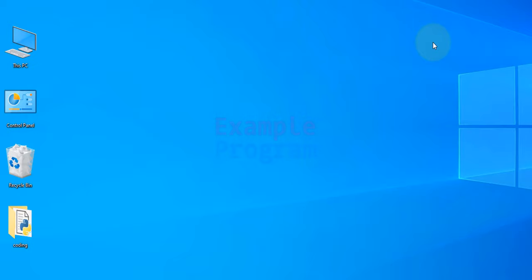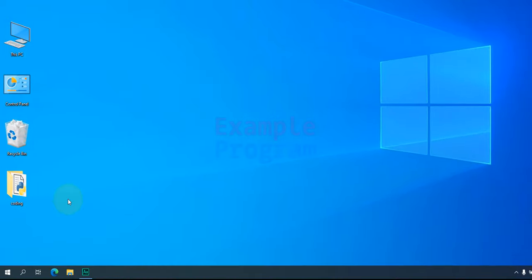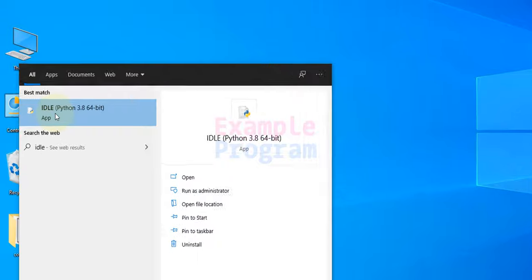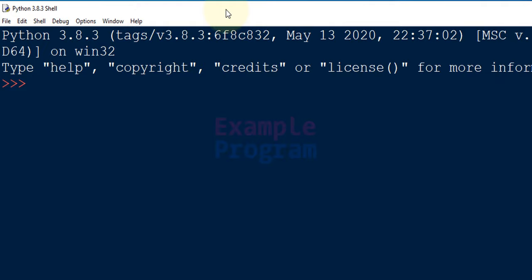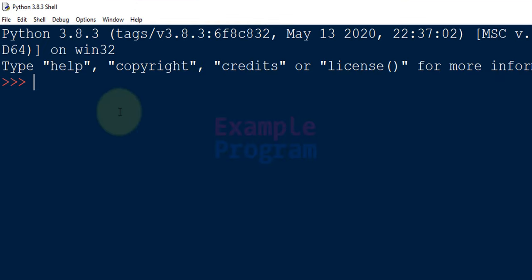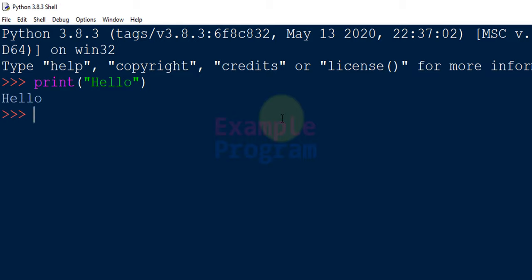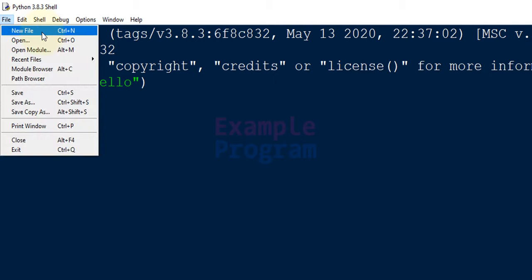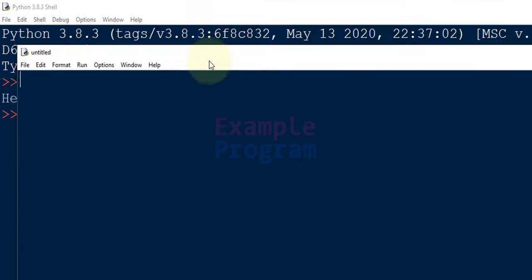The next option for running a Python program is to use IDLE. Click on the Start button, search for IDLE, and you will get Python IDLE. Click on that and it will open up the Python shell. This is an interactive window — you can write Python code here, for example print 'hello', and after hitting Enter you get the output right here. You also have the option of writing a Python program in a file — click on File and go to New File or press Ctrl+N.